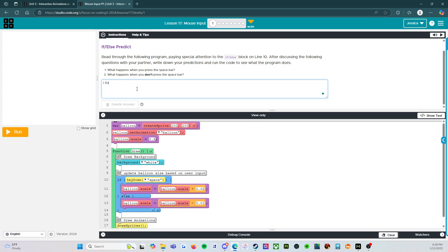Okay. I think that once the program begins, the balloon is going to start shrinking in size. However, if we press the space bar, it will get bigger.